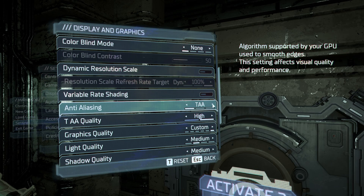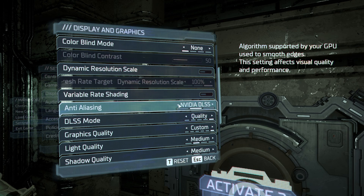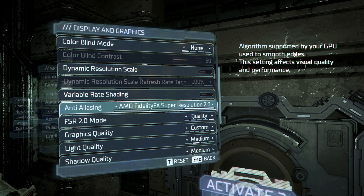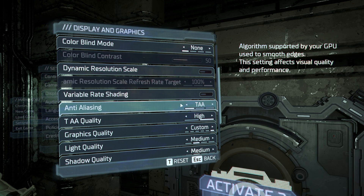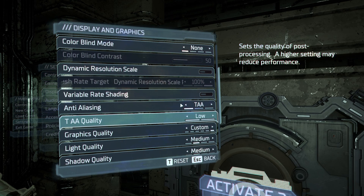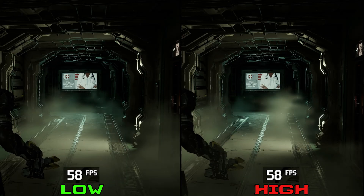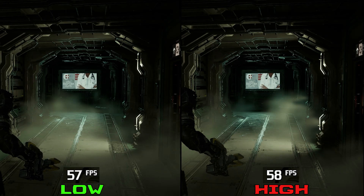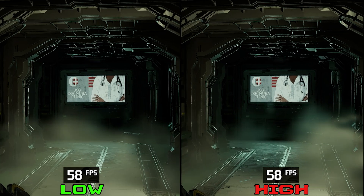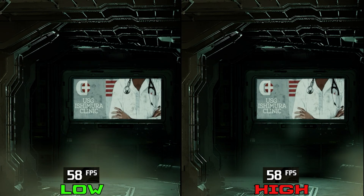And with that out of the way, let's start with anti-aliasing. Here we have the option to use native TAA, DLSS, or FSR. Comparing the two TAA options — low and high — we can see that both options look identical and the performance is also similar.